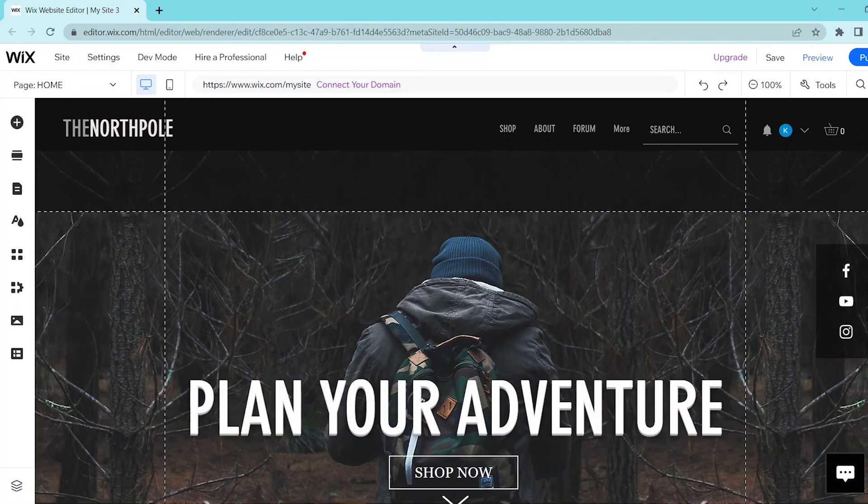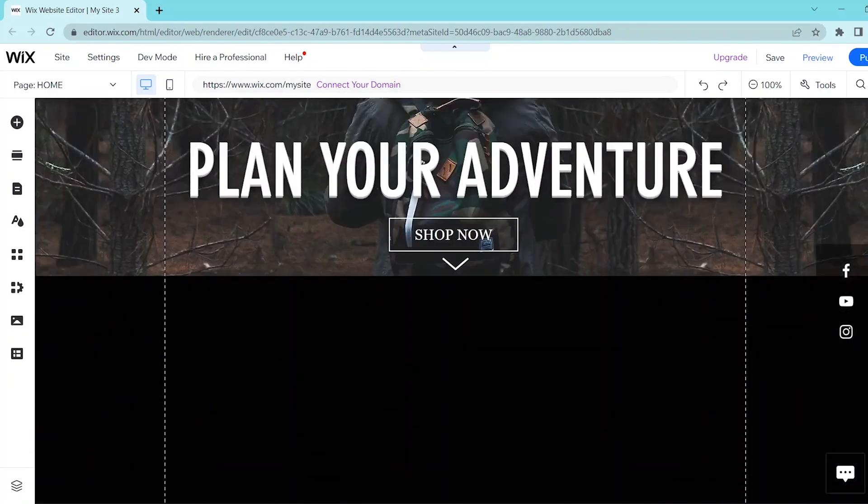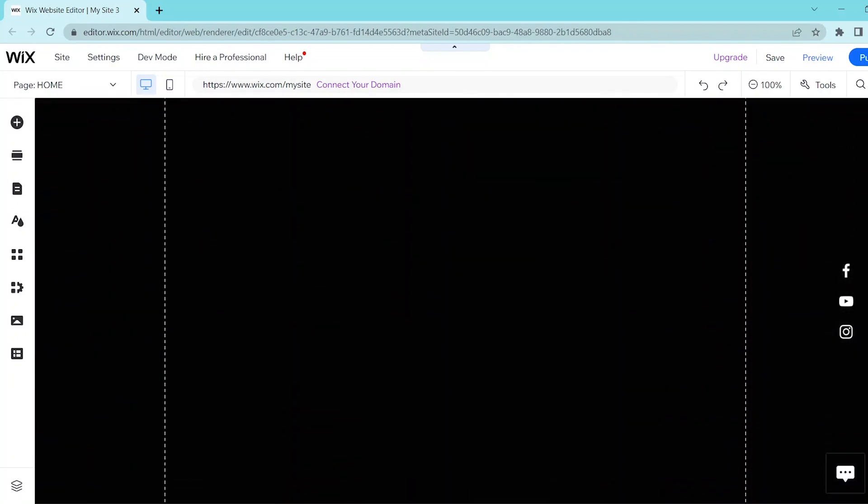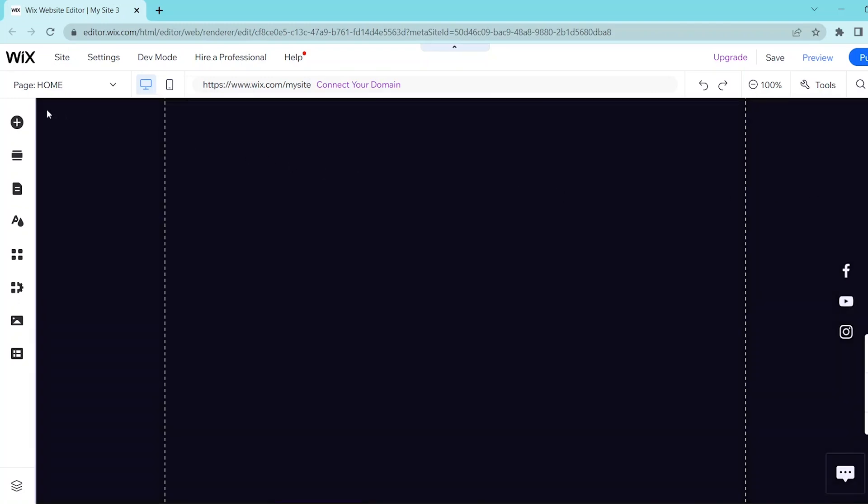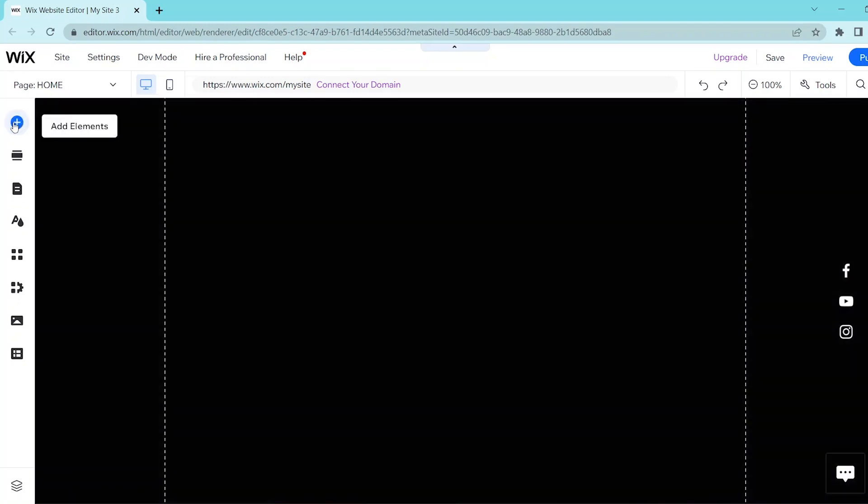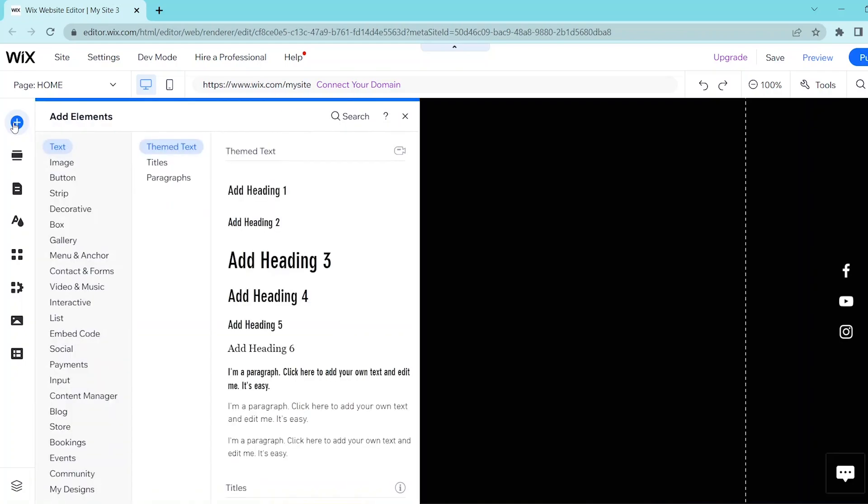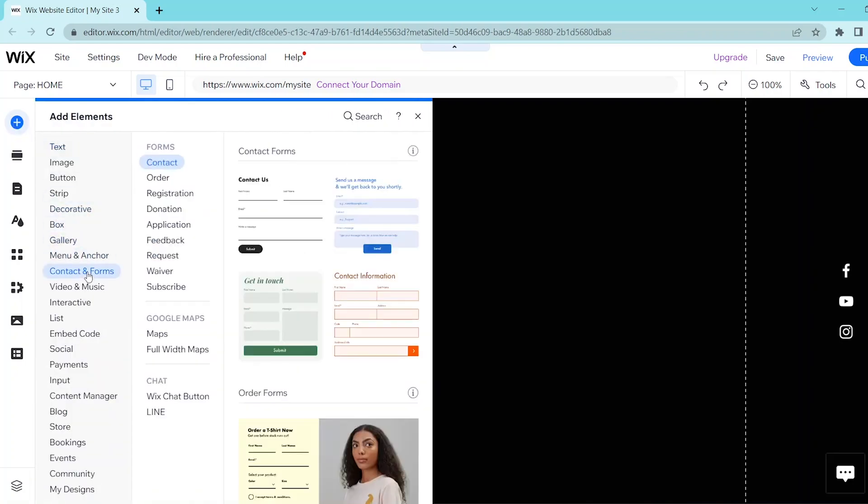So first, go to your Wix website editor and scroll down to the section where you would like to add in your donation form. Then press the add elements button on the top of the left panel and select contact and forms. In the middle panel, press on donation.